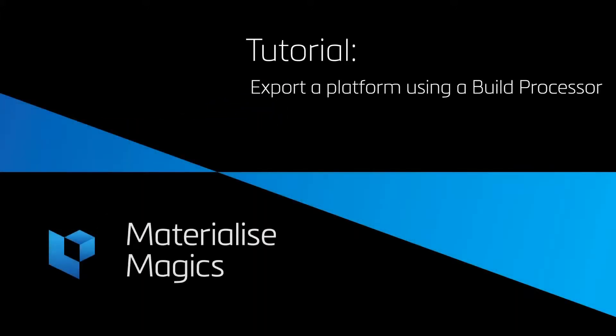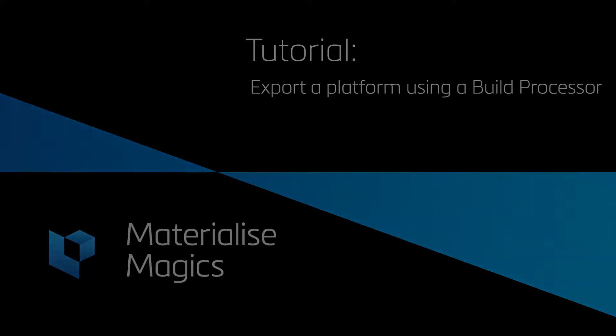Hi, this is Aylin from Materialize Belgium. In this tutorial video, we'll talk about exporting platforms with a build processor.